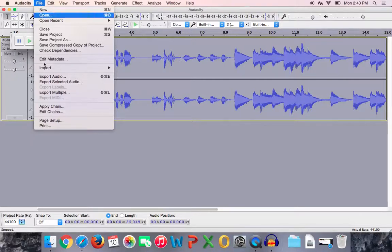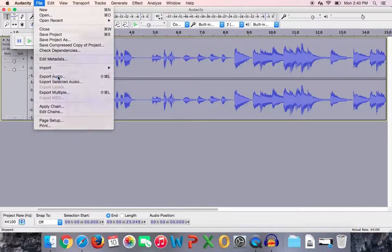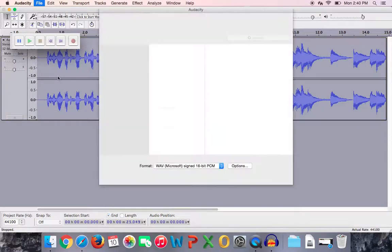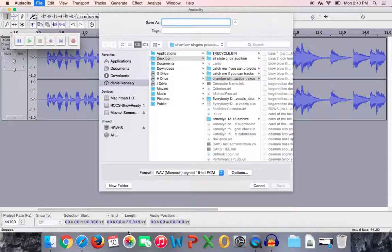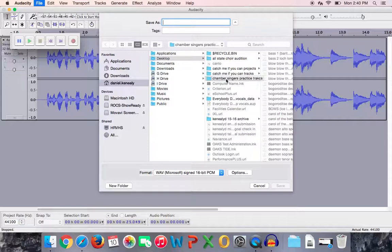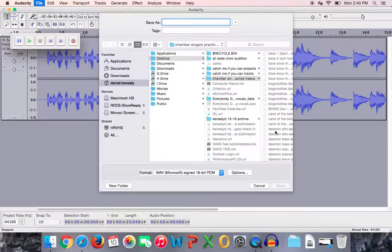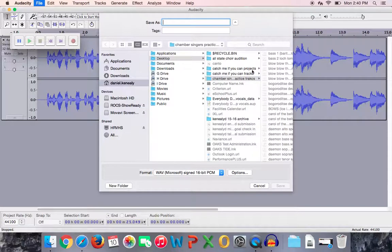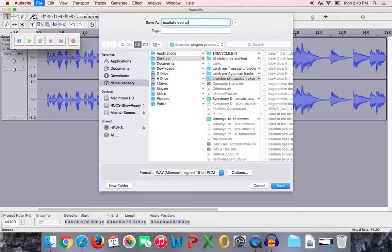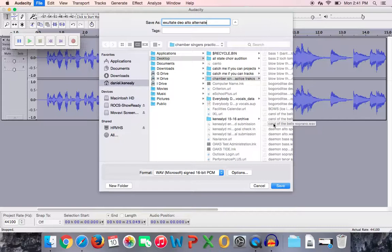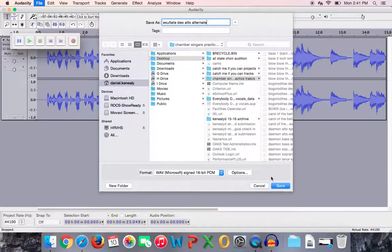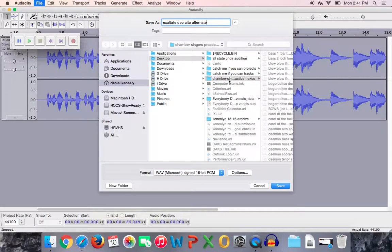Once you're done with that, all that you do is you go to File, Export Audio. And what it's going to do is it's going to export what you did here in Audacity as a WAV file. So it's a practice track. And you can see I've already created some folders where I keep all my practice tracks. So here's my Chamber Singers practice tracks. And these are all the ones I've been doing since the beginning of the year. And all that I do is I just label them. So that was Exsultate Deo. And I'm just going to put Alto Extra on this one, or Alto Alternate, just so because I've already recorded that one, it doesn't replace the file that I already did, because I would undo some of the work that I did on there.